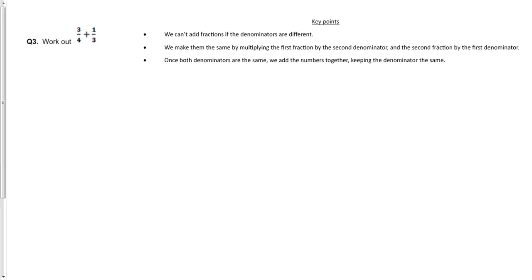Okay, question three. Again, the same as last time, we can't add fractions if the denominators are different. So right here we've got a four and we've got a three. So what we need to do is we need to have a common denominator.